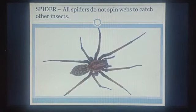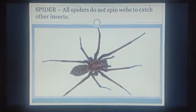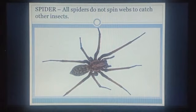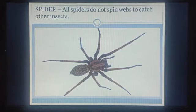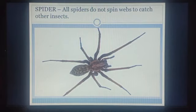Which animal is this? Spider. All spiders do not spin webs to catch other insects. Sare spiders webs nahi banaate. Makdi dekha hai aap ne? Makdi ke jale bhi dekhe honge. Toh sari makdiyaan webs yaani ki jal nahi banaati. In jal mein wo insect ko fasaate hain, unhe pakarne ke liye banaate hain. But all the spiders do not spin webs.